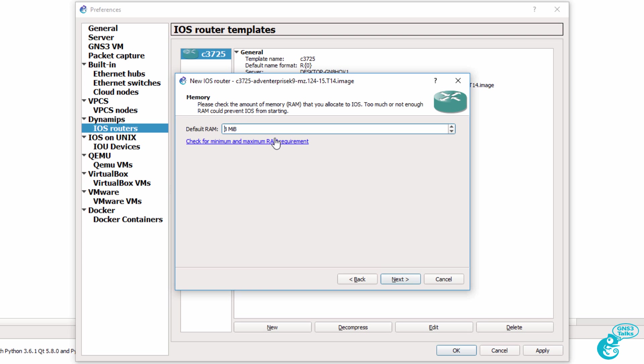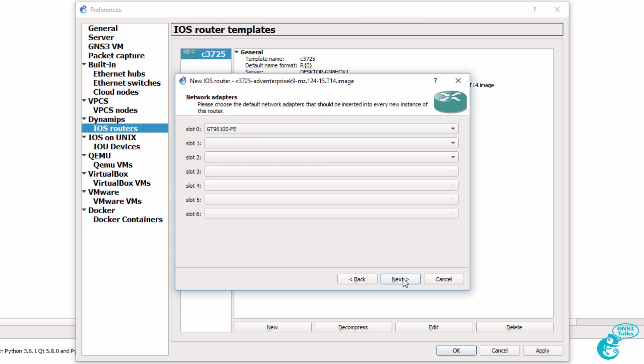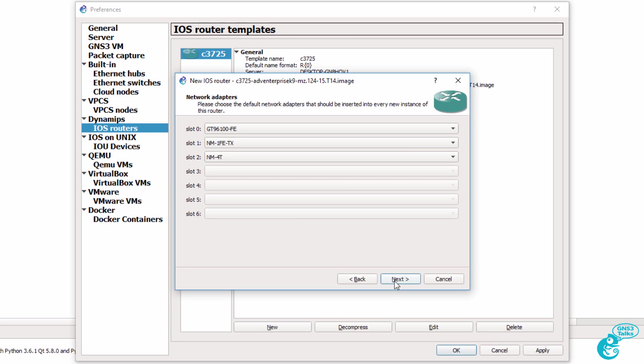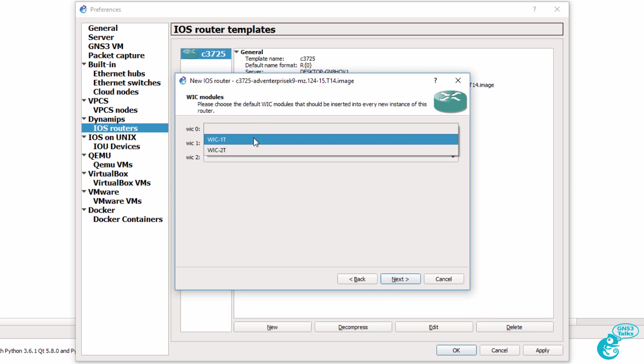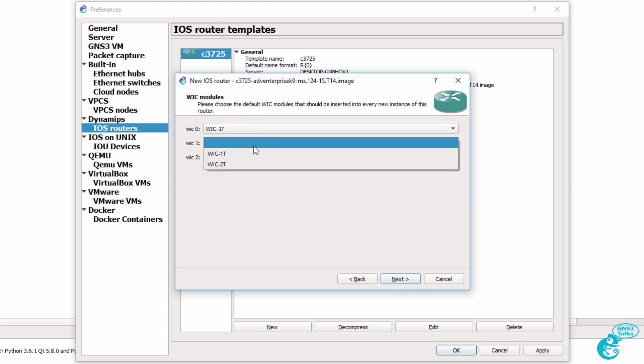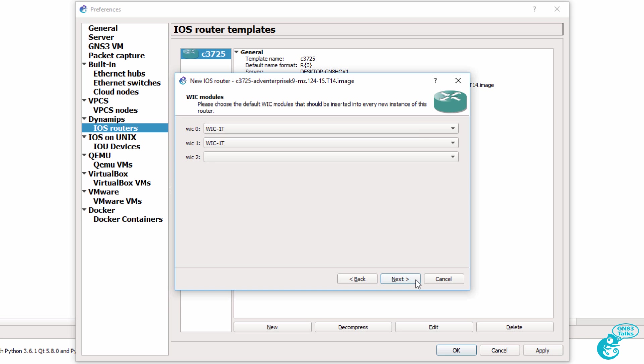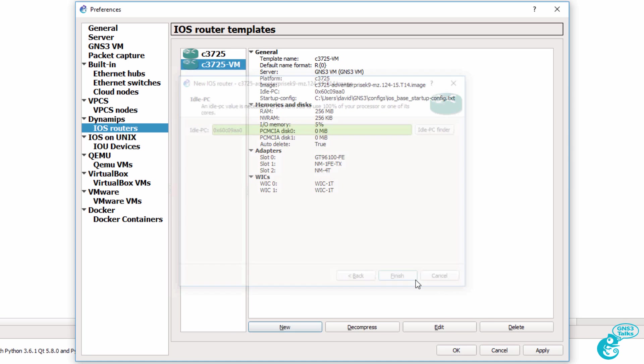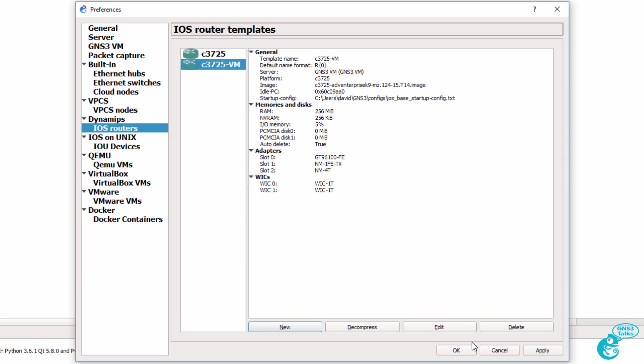As previously demonstrated, this router requires more RAM. You can see the minimum maximum RAM requirements by clicking on this link. See my previous video where I show you how to work out the minimum and maximum RAM requirements for your router. I'm going to click Next, add some modules to the router, and then add some serial WICs to the router and click Next. An idle PC value has been found. I'm going to click Finish and then click OK.